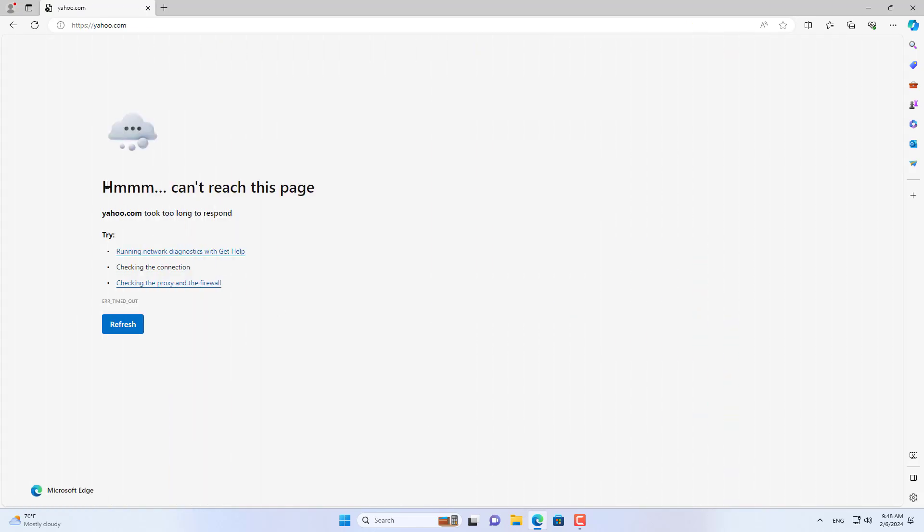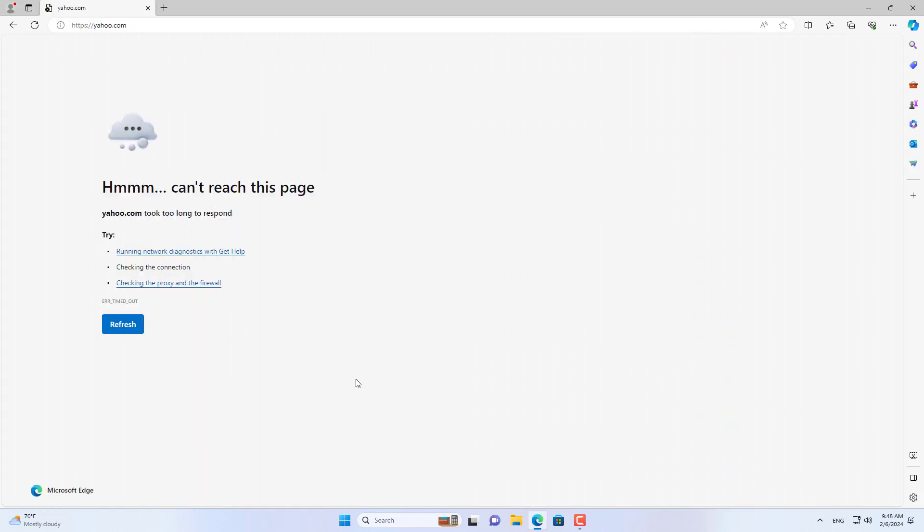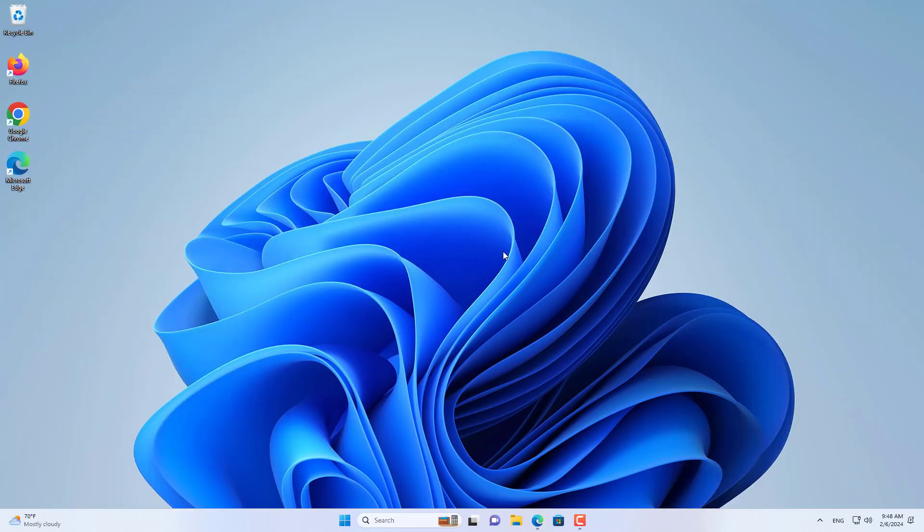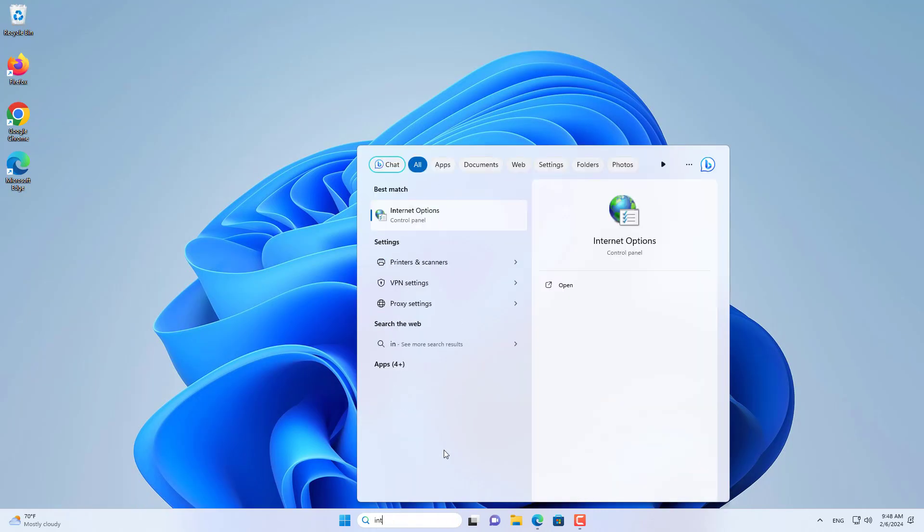But if the above method does not fix this problem, then use the next method. You enter 'Internet options' in the search box on Windows.